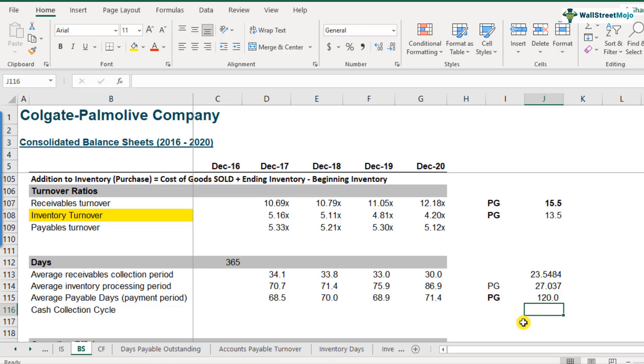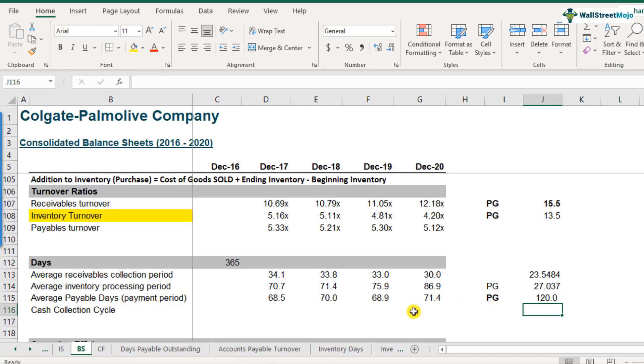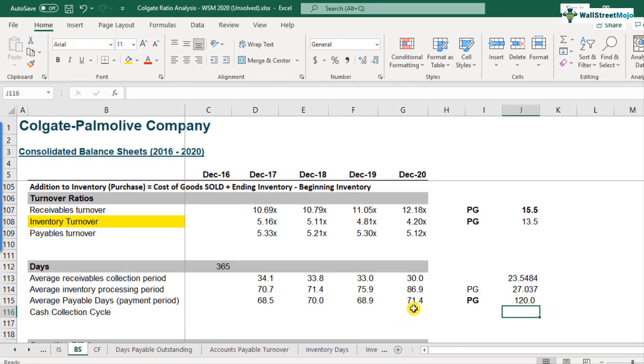However, Colgate is paying its suppliers in a much faster way every 71 days. So either Colgate can try and renegotiate with its suppliers regarding their credit policy. And maybe they can get some more favorable terms. So this will lead to more cash in the system. And that's how you can interpret average payable days.